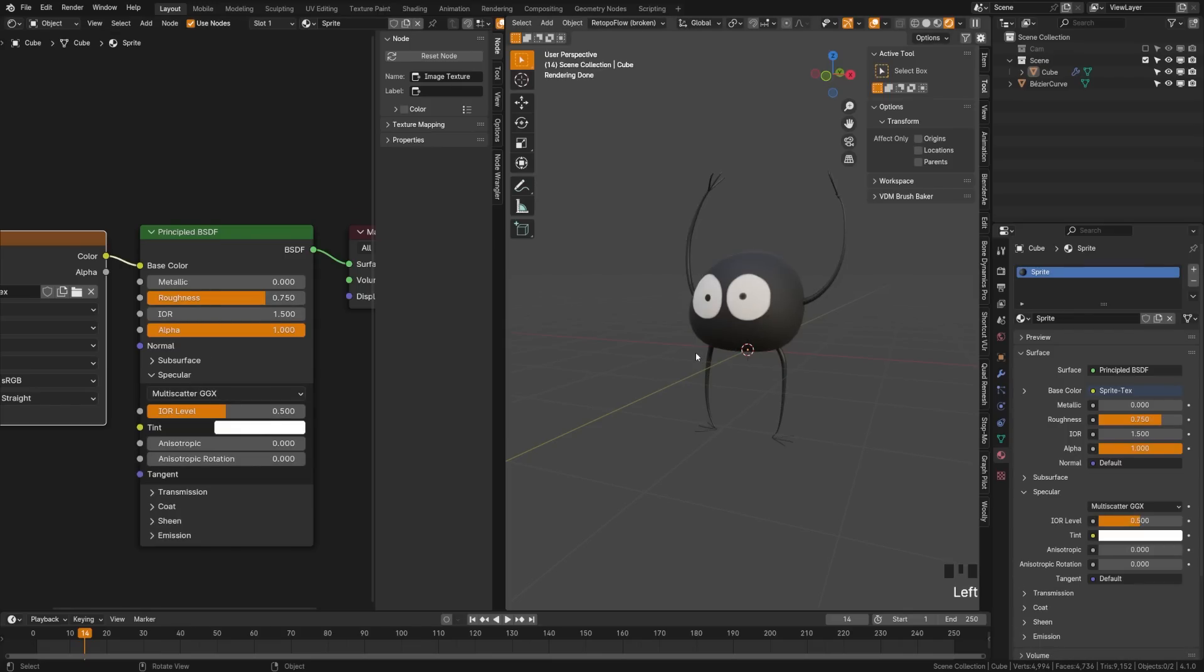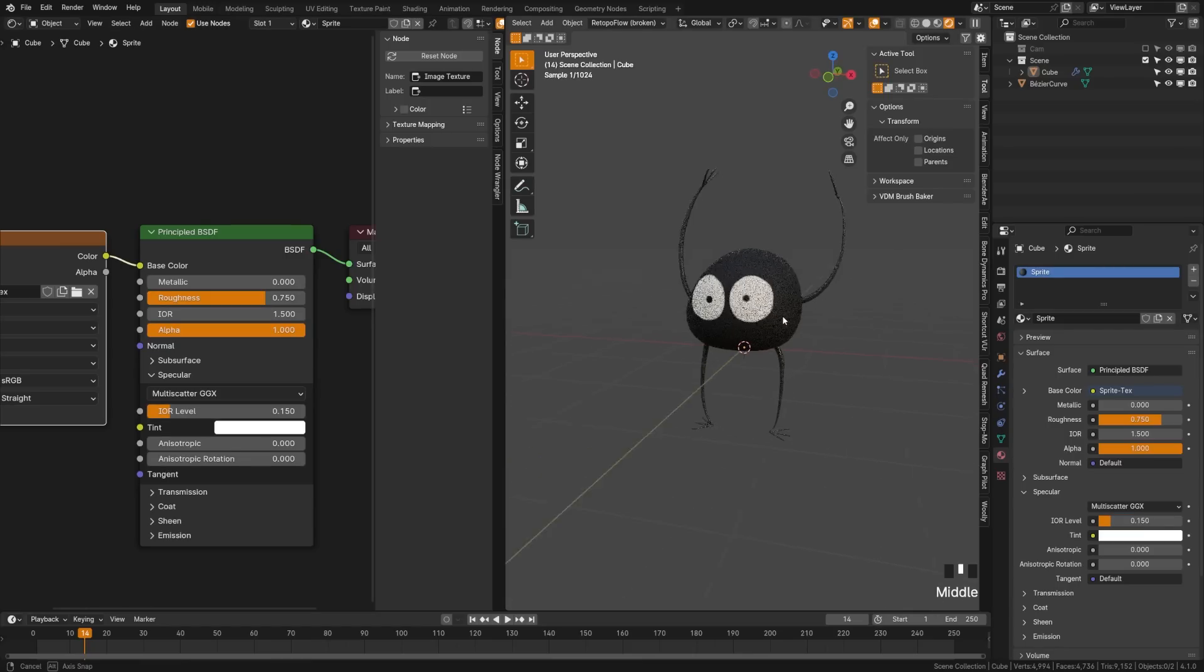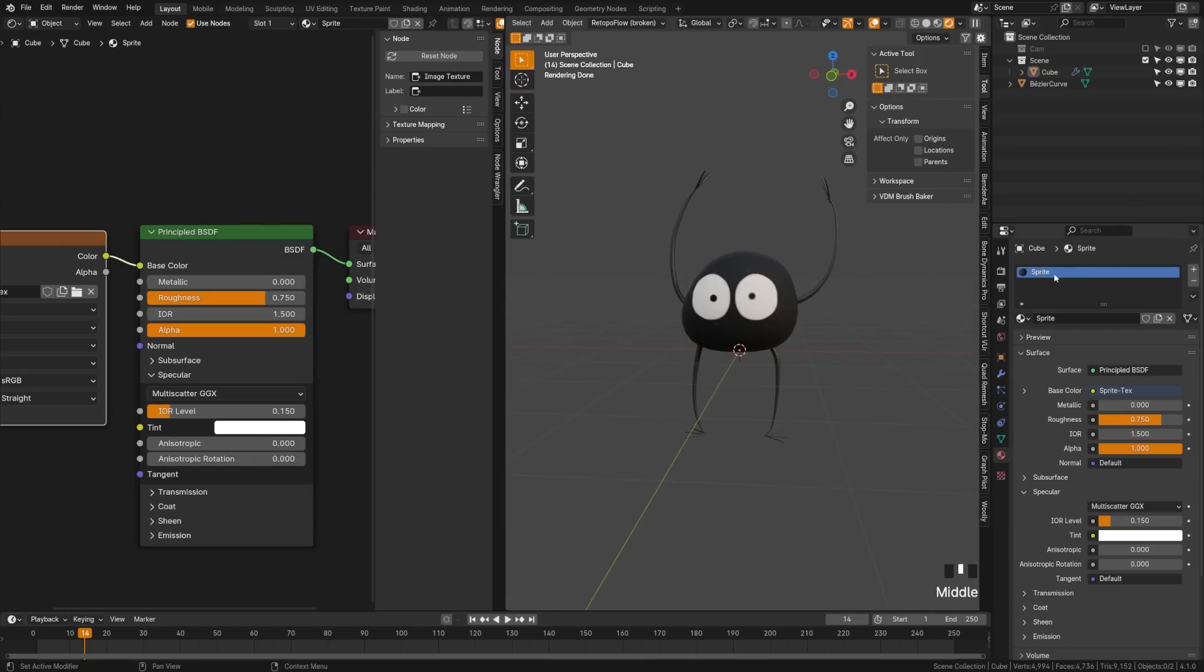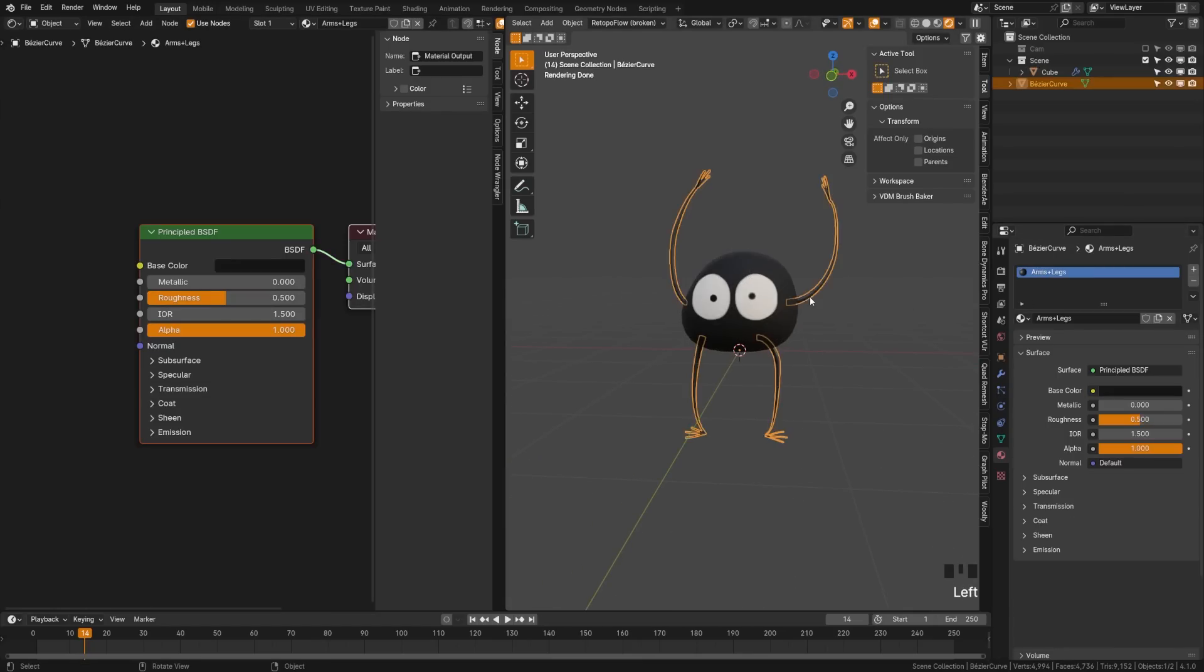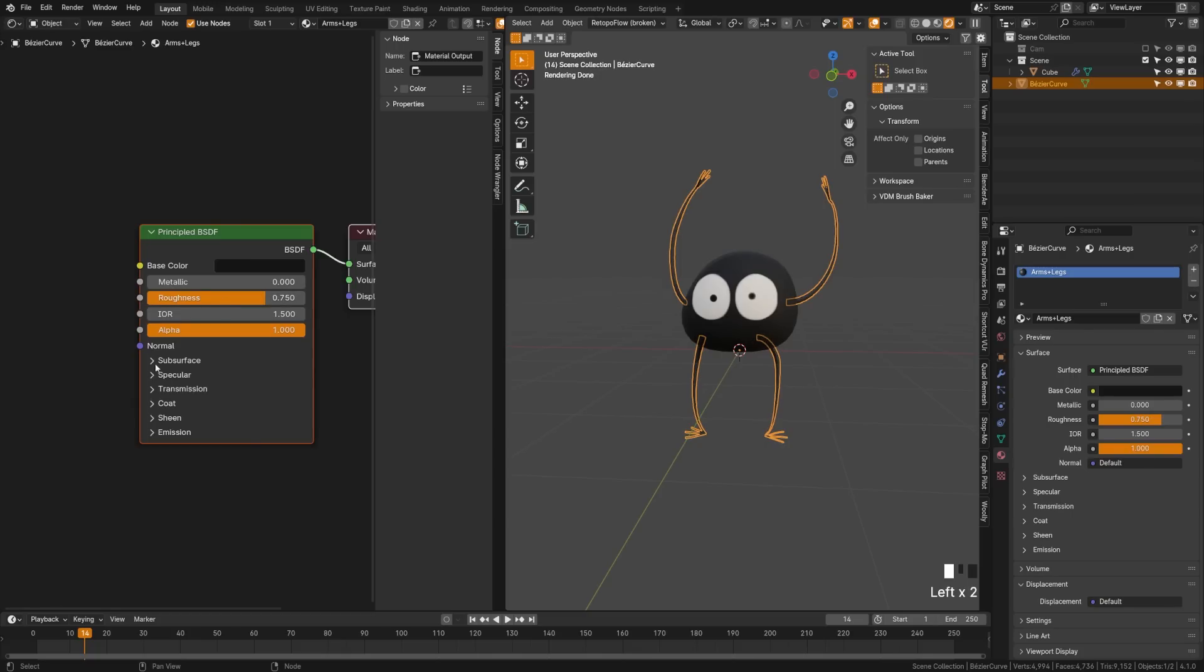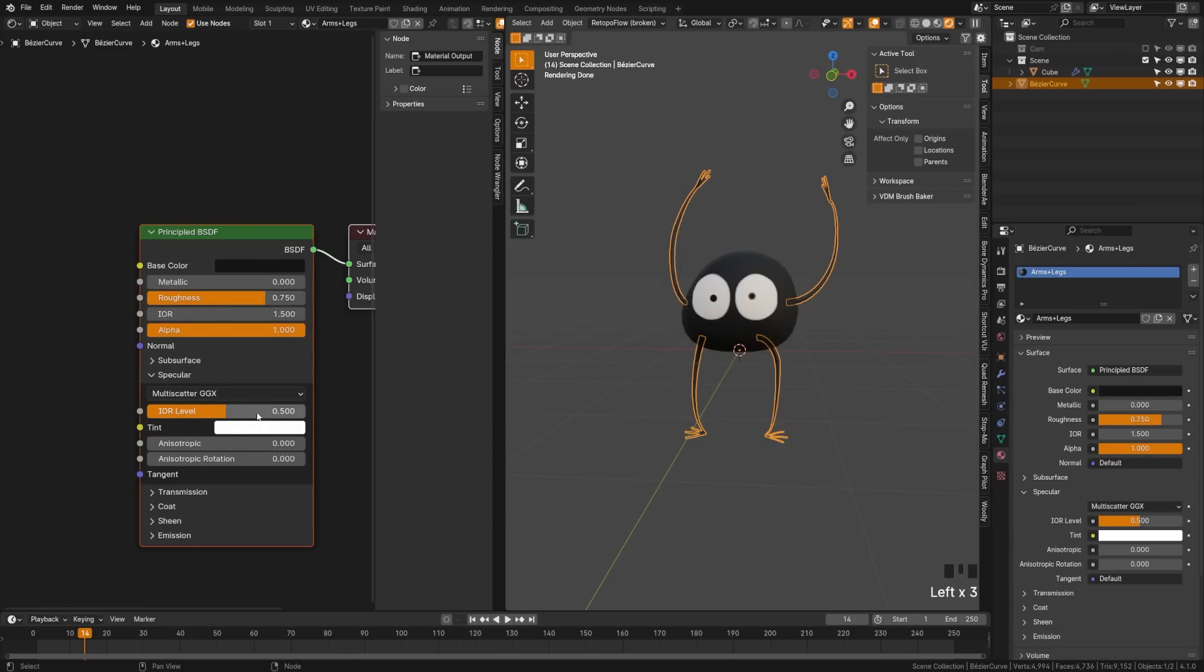You'll notice our character is a little too shiny. We can fix that by going to 0.75 on the roughness. Come down to the Specular. Since we're going for a stylized look, we can turn the specular down to like 0.15 and that's going to give us a bit more of a matte look. You can do that same thing on the arms as well to ensure that they match.